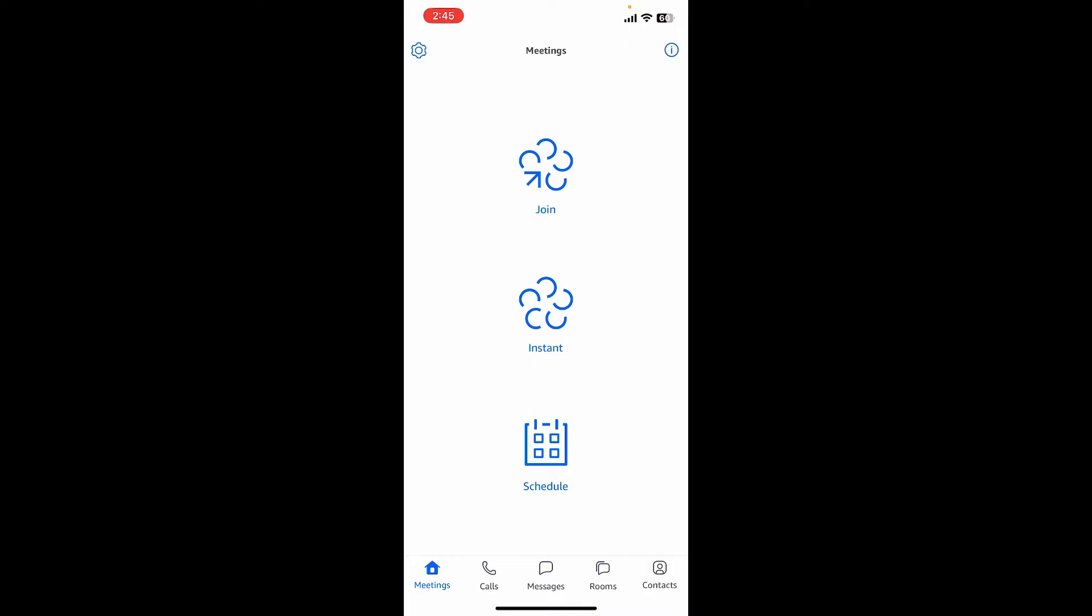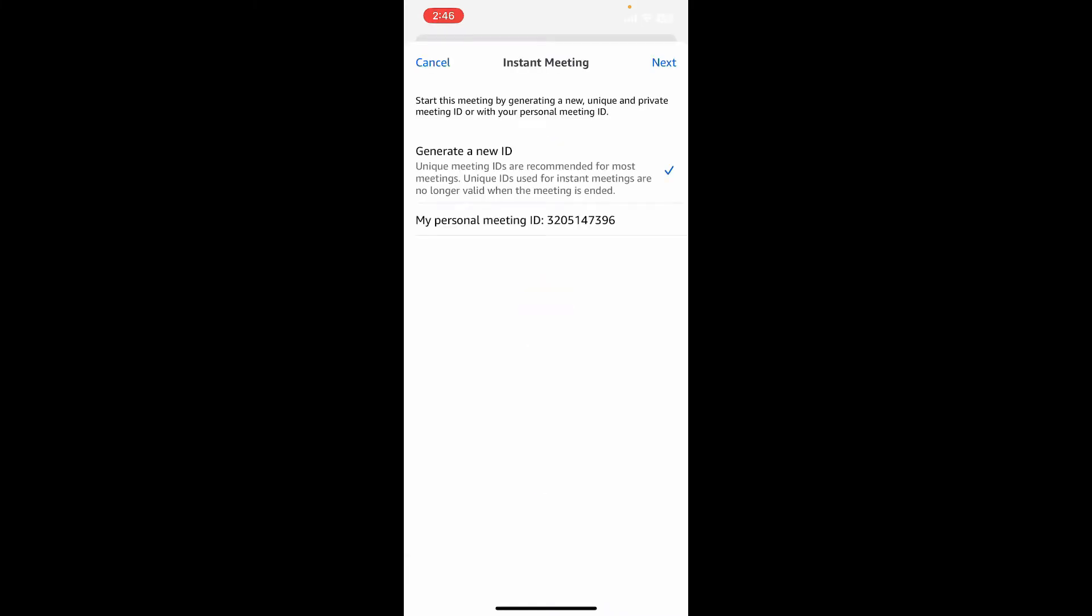To create a new meeting, simply tap on instant. On the next page you can start the meeting by generating a new unique and private meeting ID or with your personal meeting ID. Select one of the IDs you'd like to use and tap on the next button at the top right.